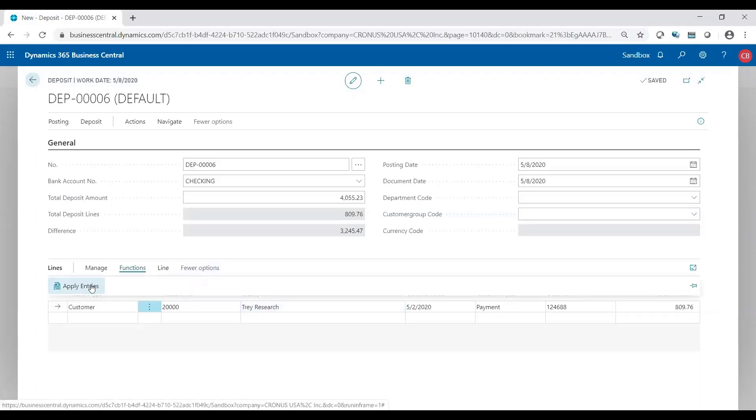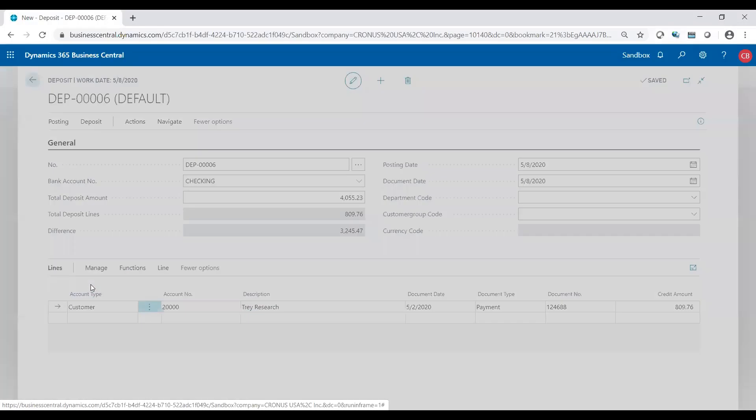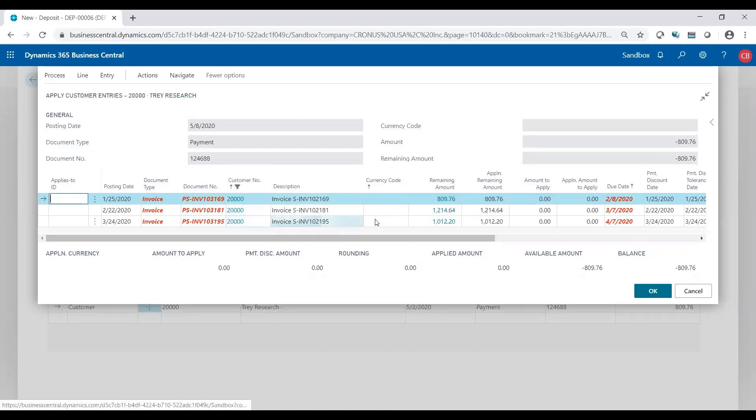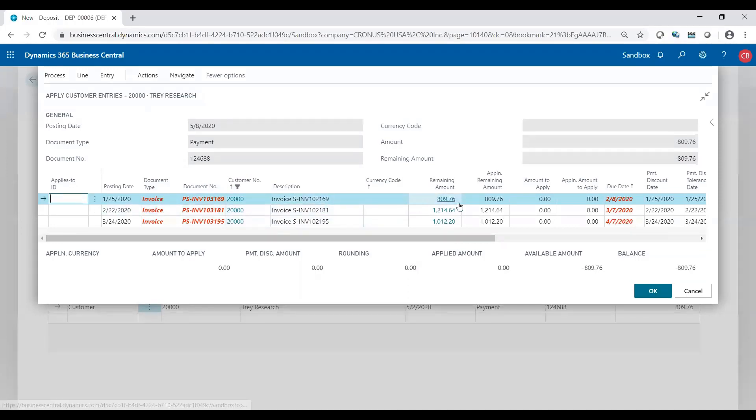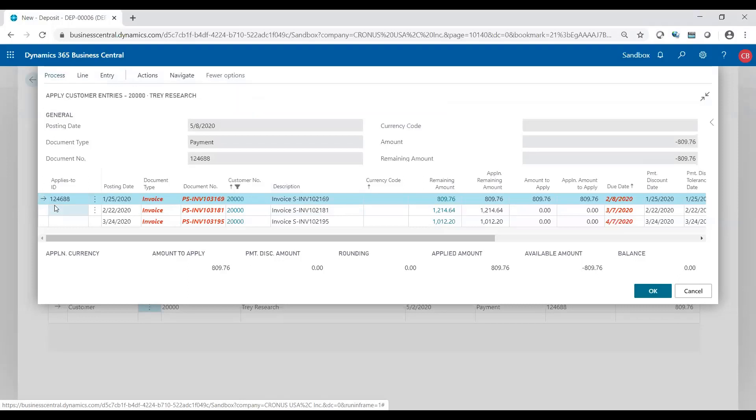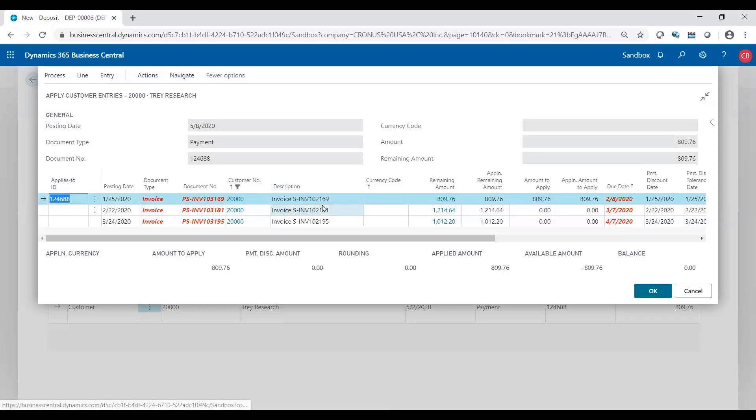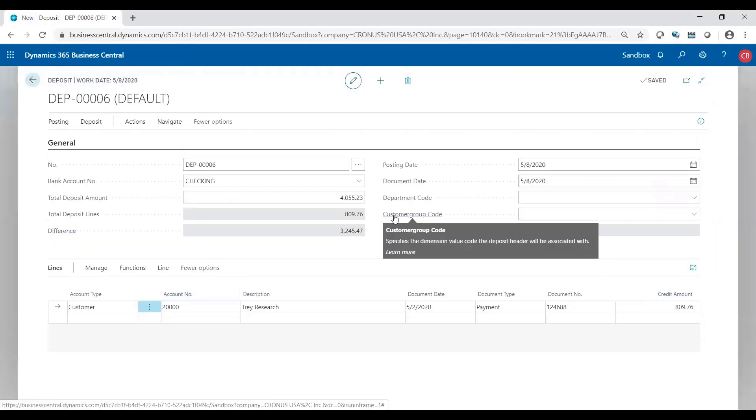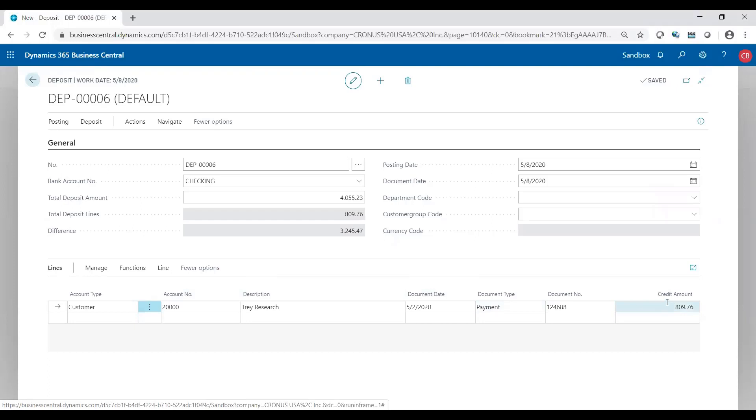To apply it, I'm going to go to functions, apply entries. This gives you a list of all the open invoices for that specific customer. We see on this line, the very first line, that is my invoice of $809.76. To apply that, I'm simply going to go to process, set applies to ID. You'll see that the check number actually populates in here to say that this check number is going to close out and apply to this invoice. I simply click okay. Now I know when I post my deposit, not only am I going to post a payment of $809, but it's going to close out the invoice that I told it to.